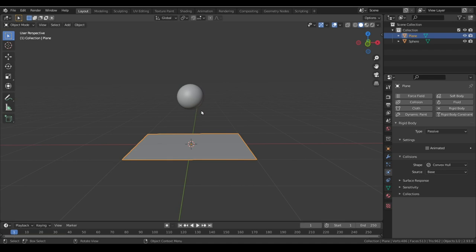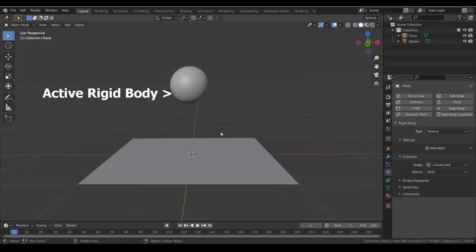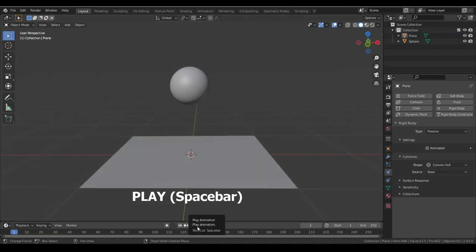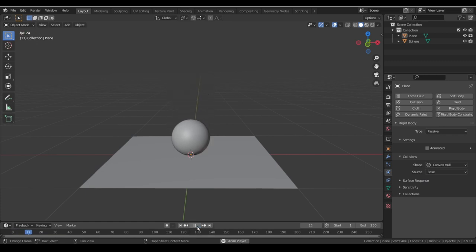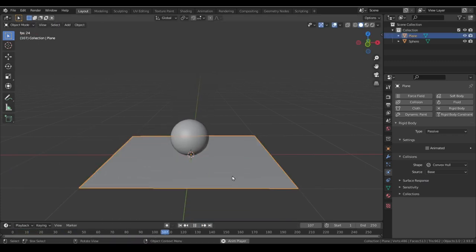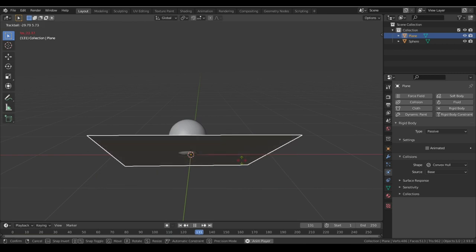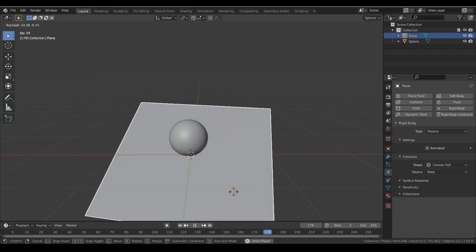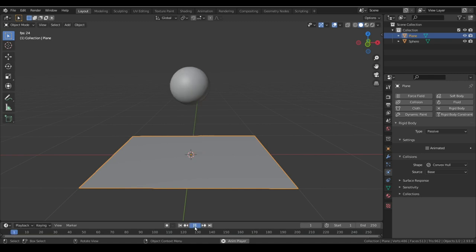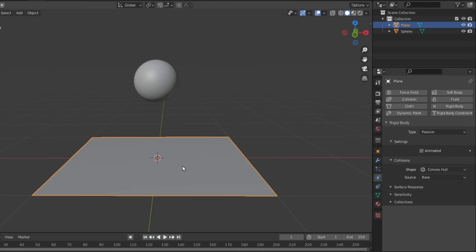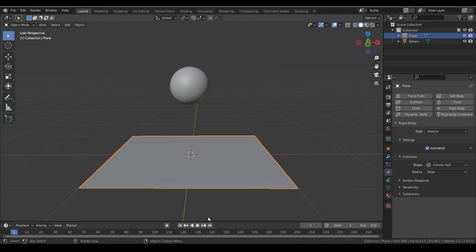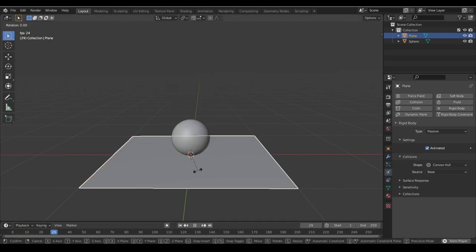First, in this simple example, we have an active rigid body and a passive rigid body. If I hit play, the ball hits the ground, but if I try to move the ground, the ball does not respond to the ground position. Because the position of the object is not being calculated in every frame, we have to set this passive body to animated so we can rotate it in real time.